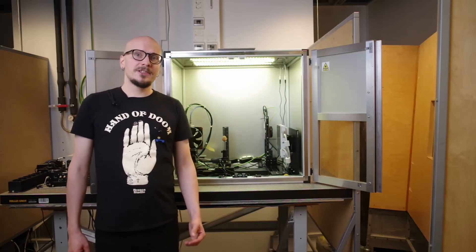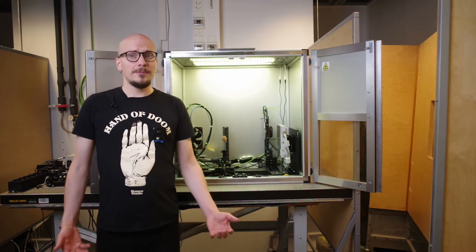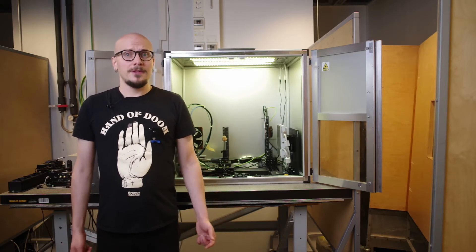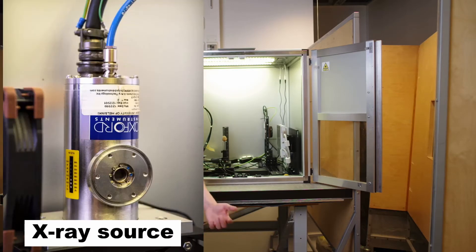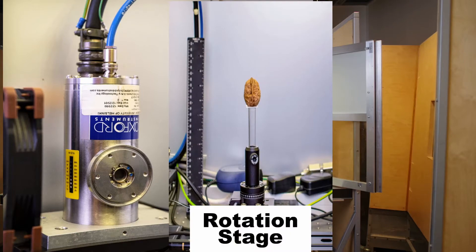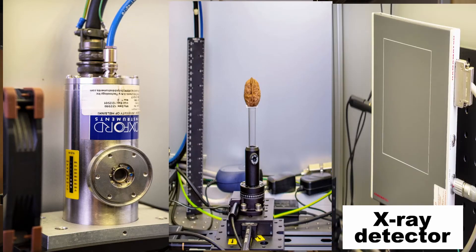The scanner consists of essentially four components: an x-ray source, a sample rotation stage, an x-ray detector, and radiation shielding.